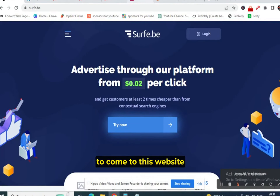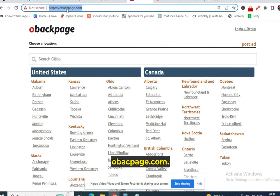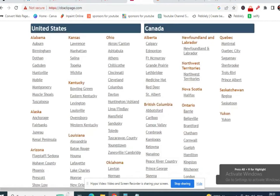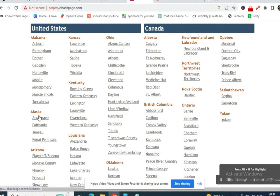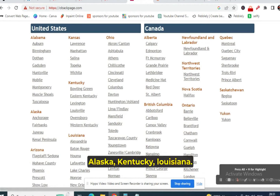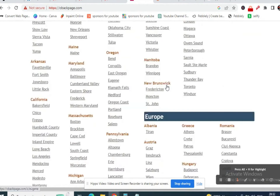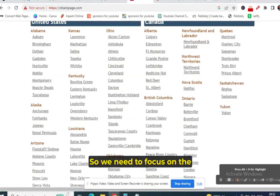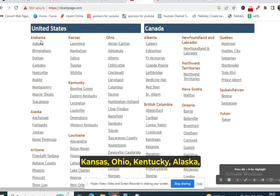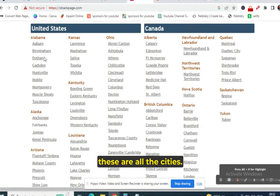The first website you need to visit is obacpage.com. These are all the states in the United States — Alabama, Kansas, Alaska, Kentucky, Louisiana — and Canada is also included, like British Columbia and Ontario. But we need to focus on the United States only: Alabama, Kansas, Ohio, Kentucky, Alaska, Arizona. These are all the states and these are all the cities.